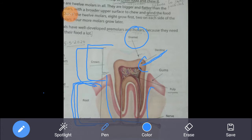Below the dentine comes the pulp. The pulp is the softest part; it has nerves and blood vessels and forms the central part of the tooth. This is the complete structure of the tooth. I hope everyone has understood.